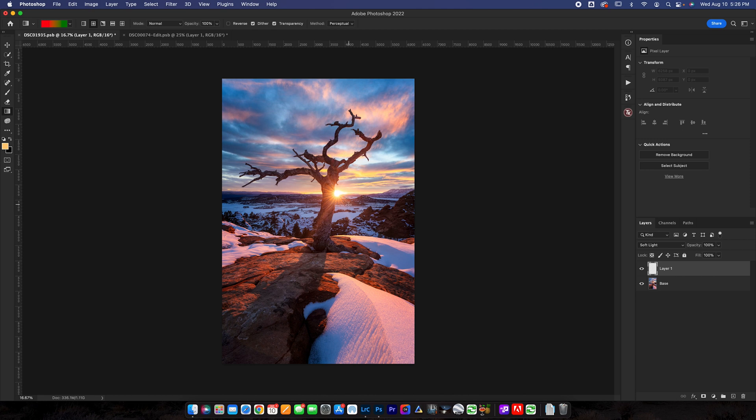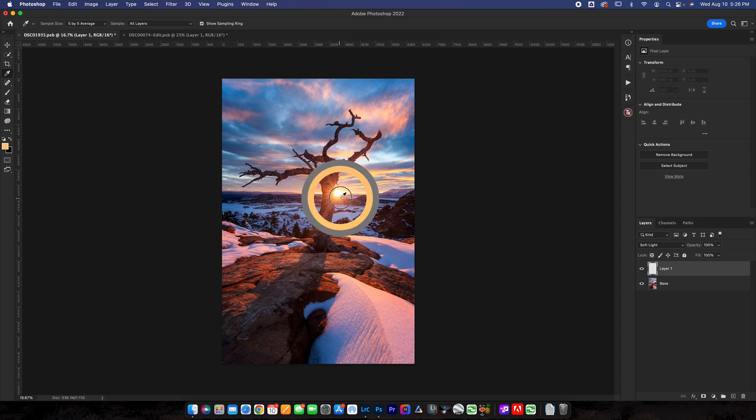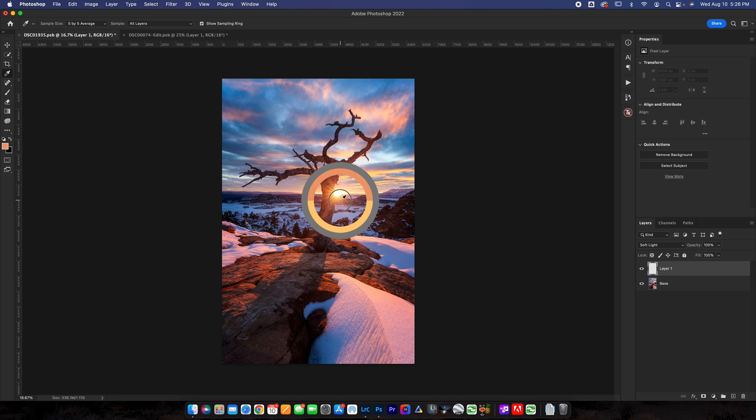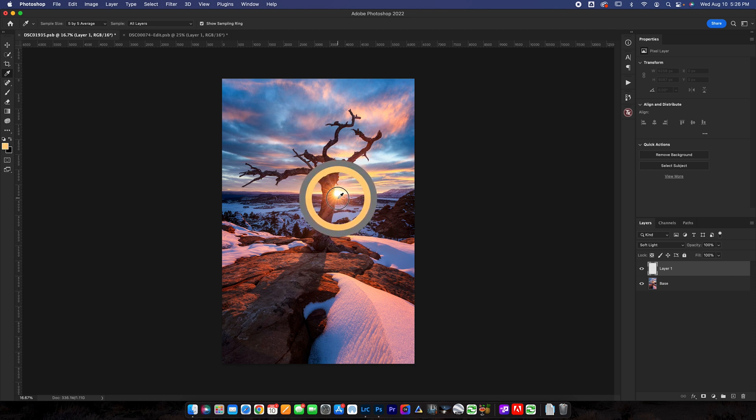So first thing I want to do is push I to get the eyedropper tool or you can find it over here. You're going to select a color on your image. You can see when I click around here I want to click around the sun because that's the color of the light I want to paint and I want to get something that's like a bright yellow right about there. I'm just going to release. Now that's set as the foreground color.